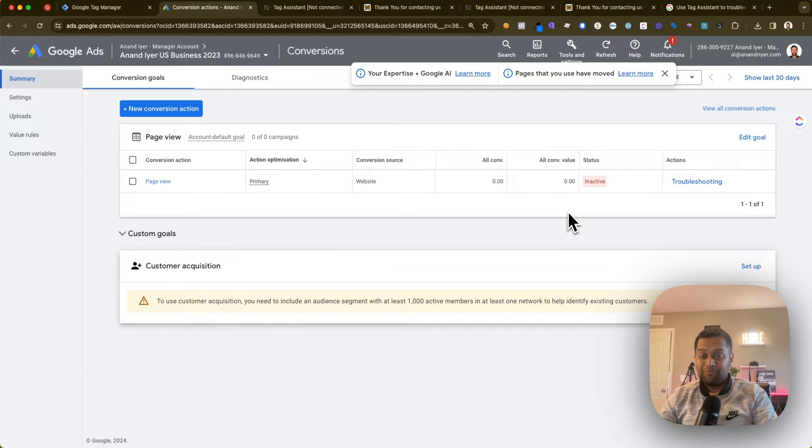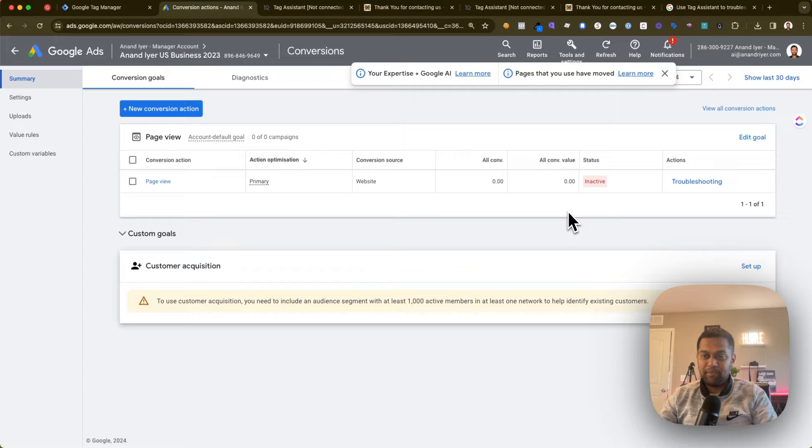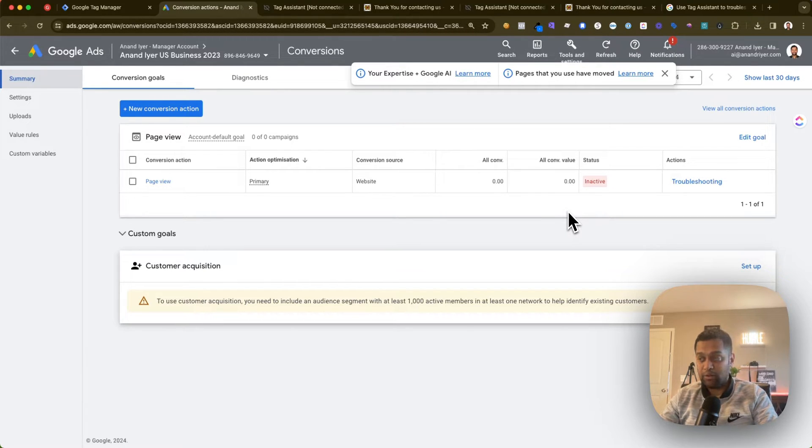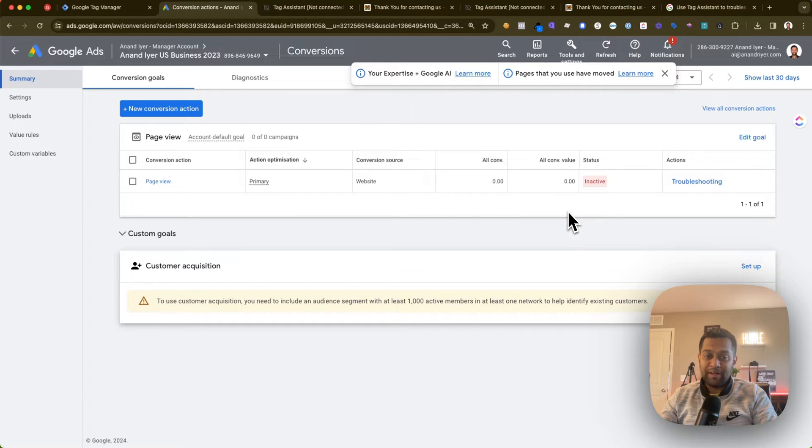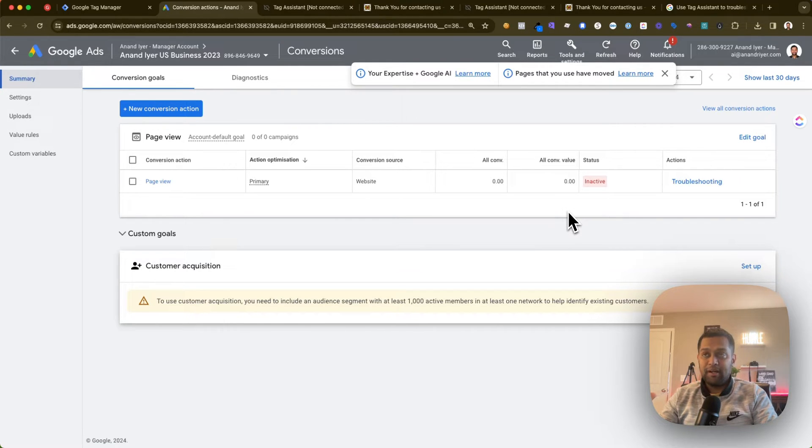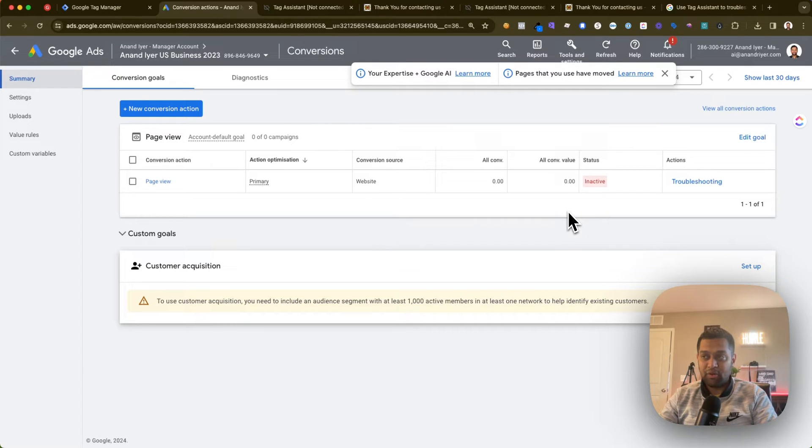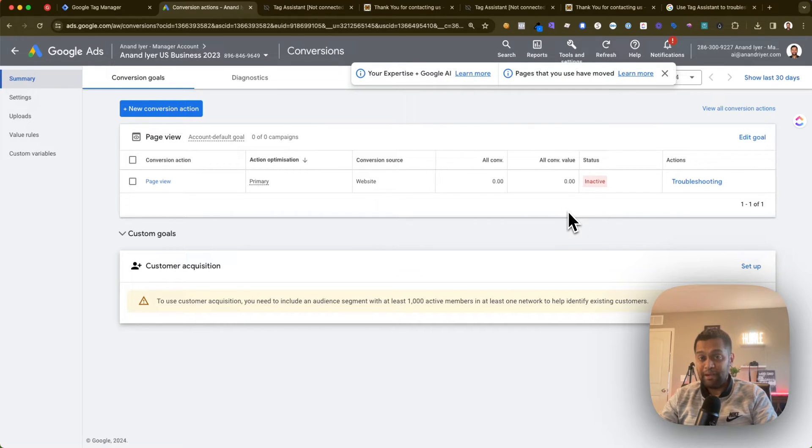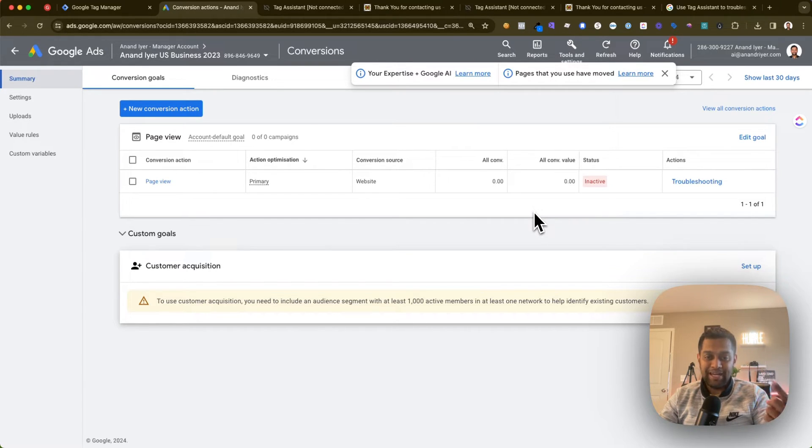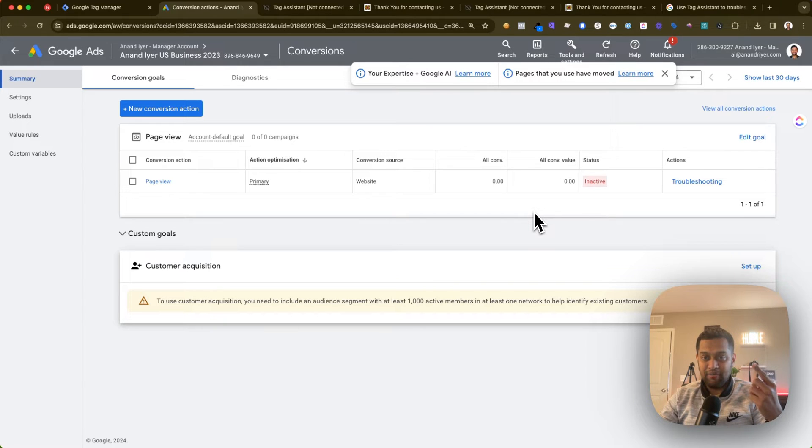The only thing you need to first make sure is that you have set up your tag properly. That's a completely different topic on how to set up conversion tracking. I have a bunch of videos on my YouTube channel tracking button clicks, form submissions, booking meetings, phone clicks. There are a lot of videos I have posted on how to set up conversion tracking through Google Tag Manager for your Google Ads campaign.